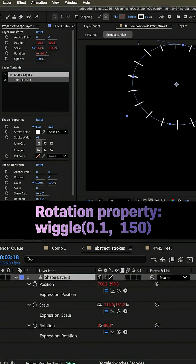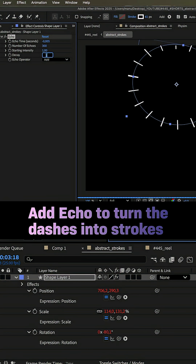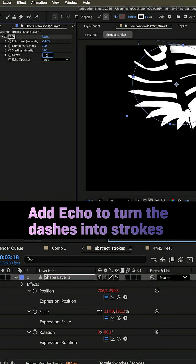To turn the dashes into strokes, we add Echo to the shape layer. Echo time: minus 0.005. Number of echoes: 300. Starting intensity: 1. Decay: 0.98.